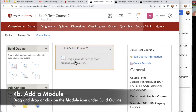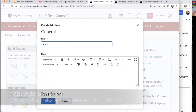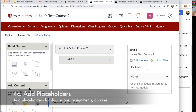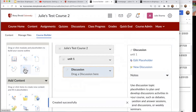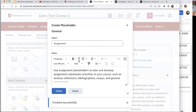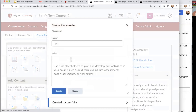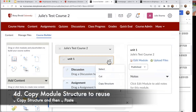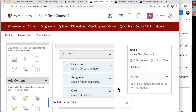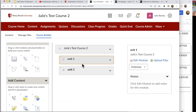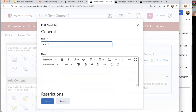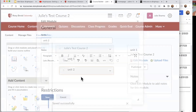I'm going to drag a module over — this is going to be my Unit One — and create that. I had a discussion, a quiz, and an assignment, so let me pull those in quickly. Then I'm going to copy this structure and paste it so I have it as a template. Now I have a template module and a second one that I copied, so I'm going to call the second module Unit Two and put some content in it.